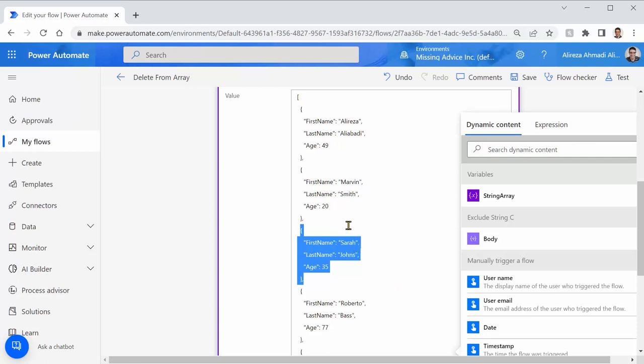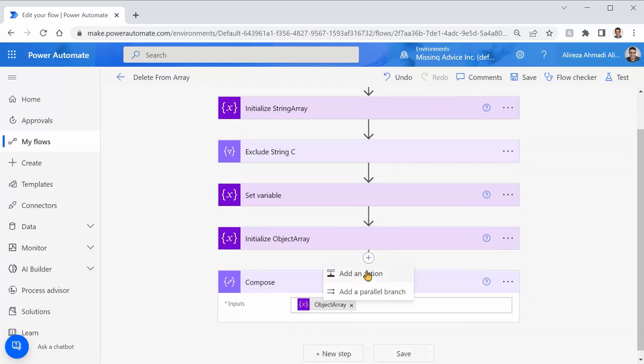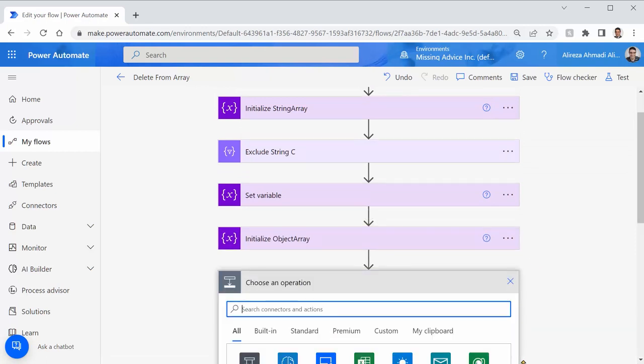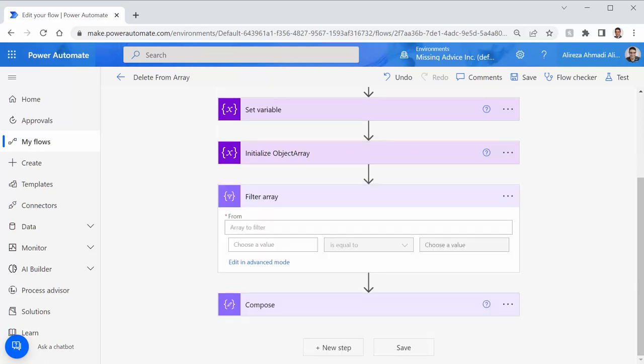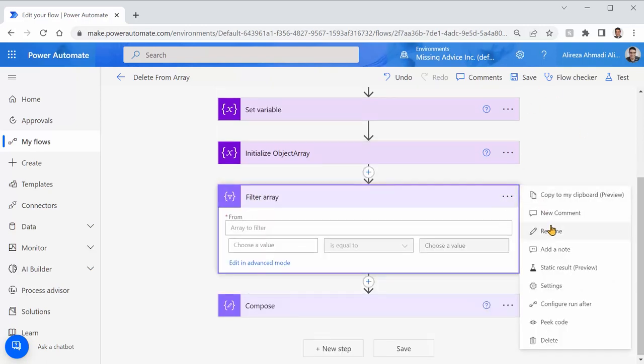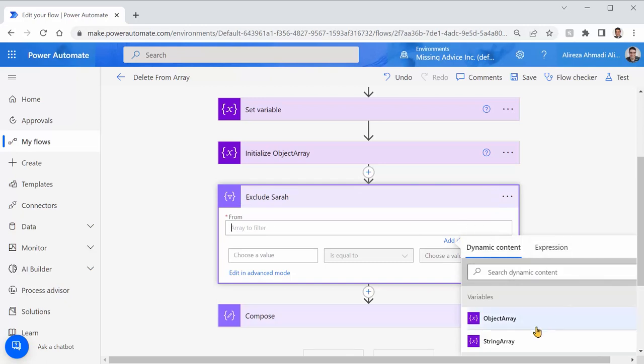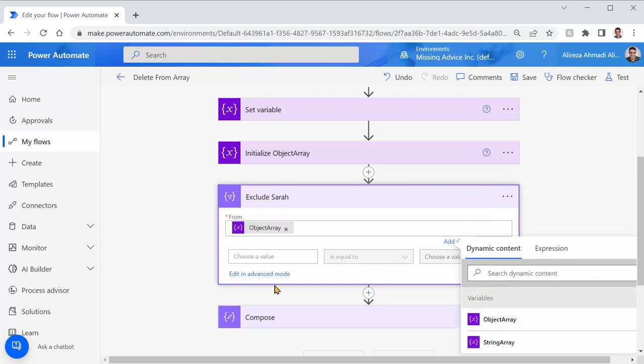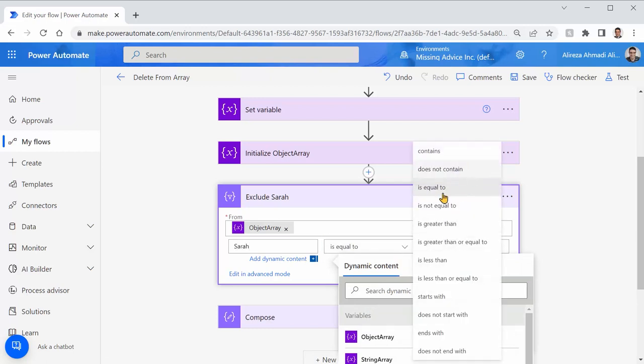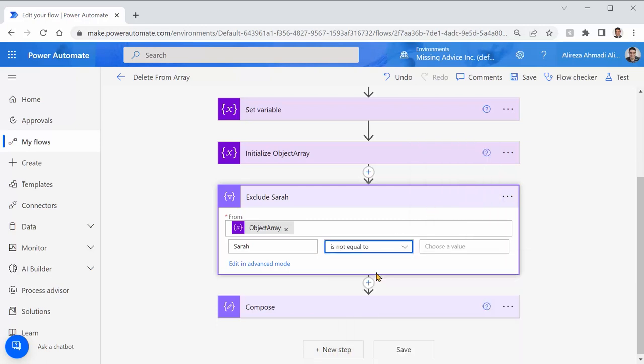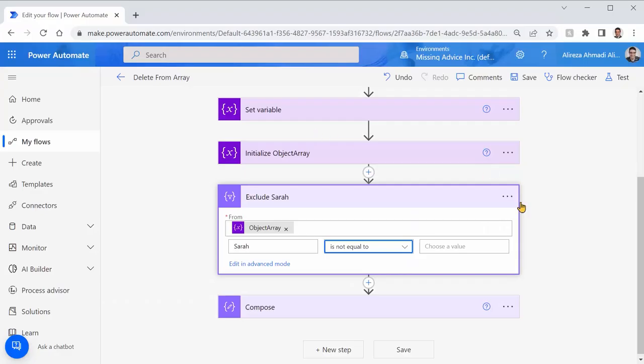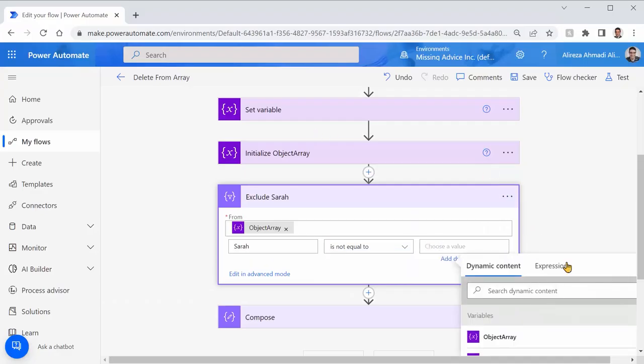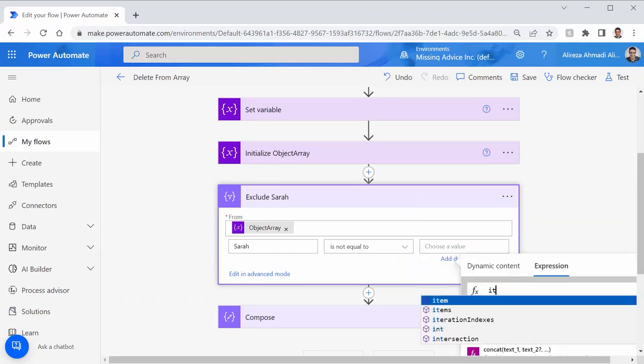To do that, we do exactly the same thing. So, just like before, I add an action and I say filter array. Right? There we go. This time, I say exclude Sarah and I want to get it from object array. Just like before, I'm looking for Sarah is not equal to, but this is not the current item. This is a little bit further than that. Sarah is not the entire record. Whatever the item that we have, we are looking for its first name, which basically means if I come here,